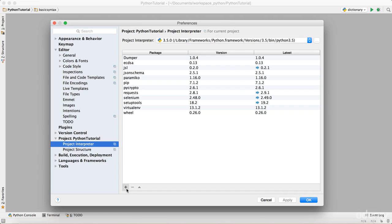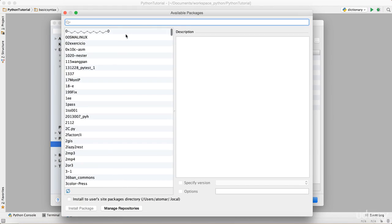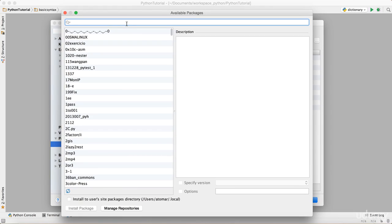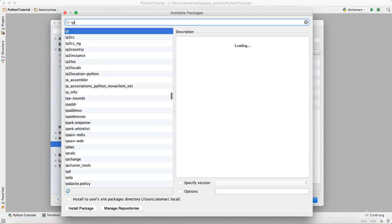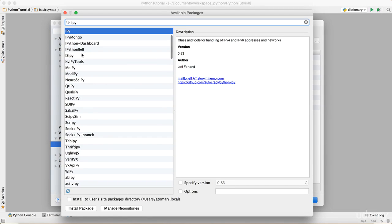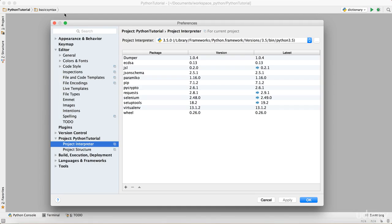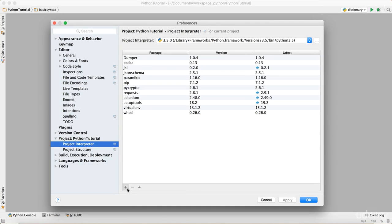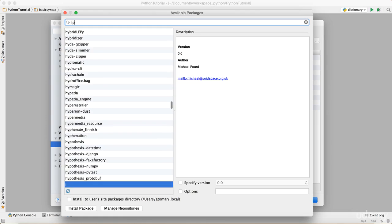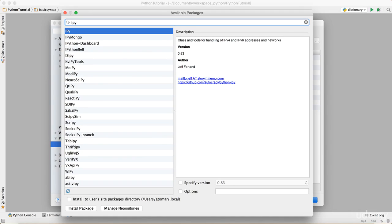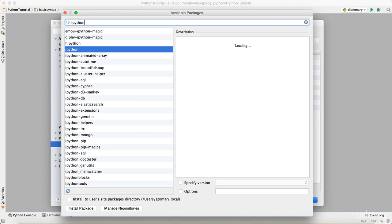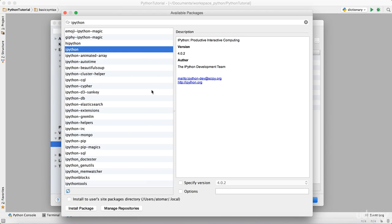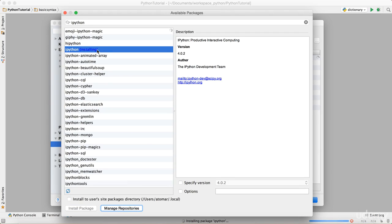Just click on the plus sign and search iPython. Just to show you what's available, only these are available right now. When I'm going to install this iPython, there you go. It's going to install a lot of other dependencies as well. I'm just going to select this and say Install Package. It's pretty quick. It says package iPython installed successfully.